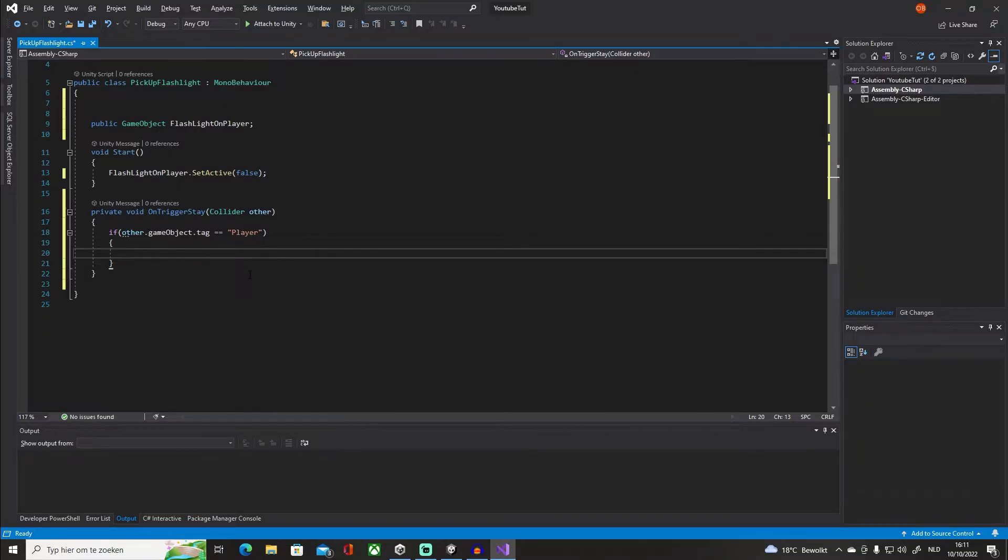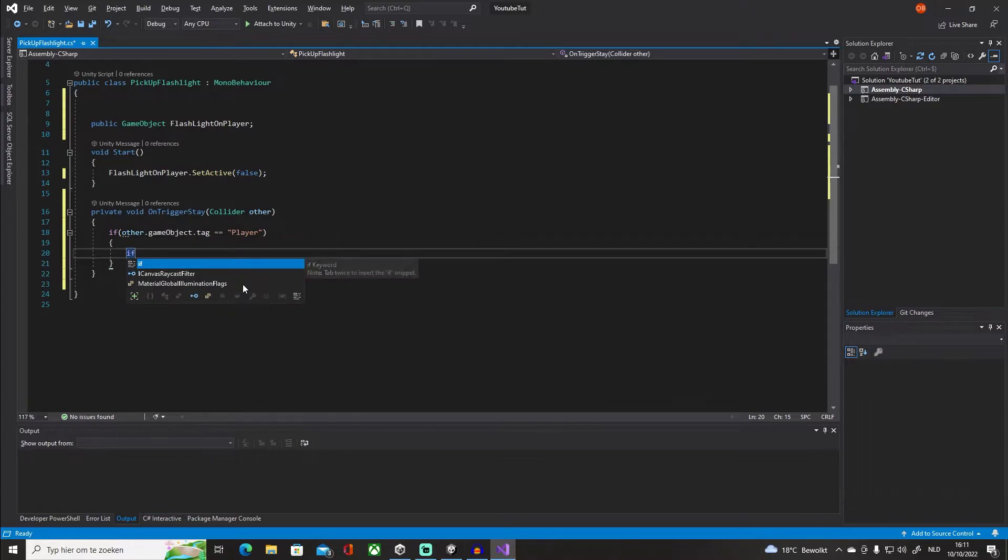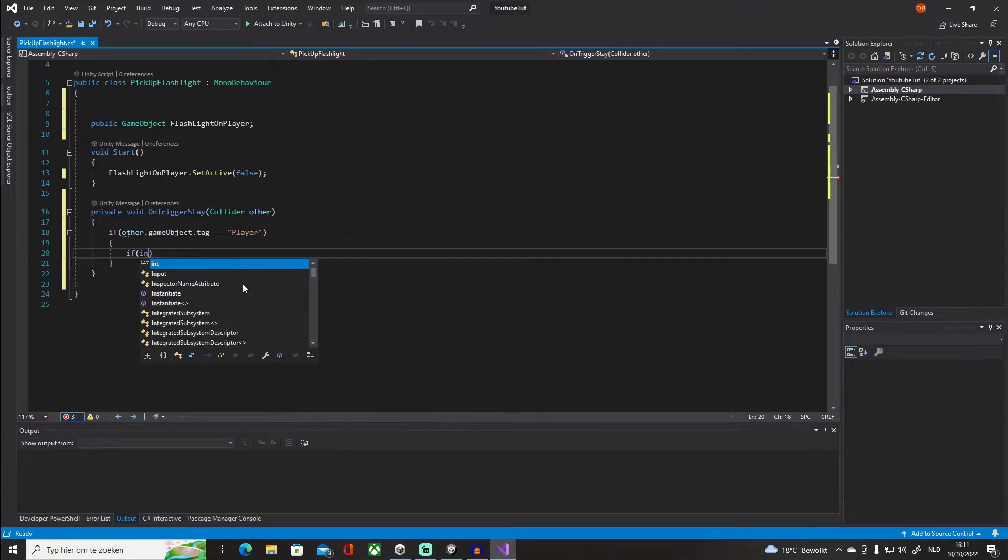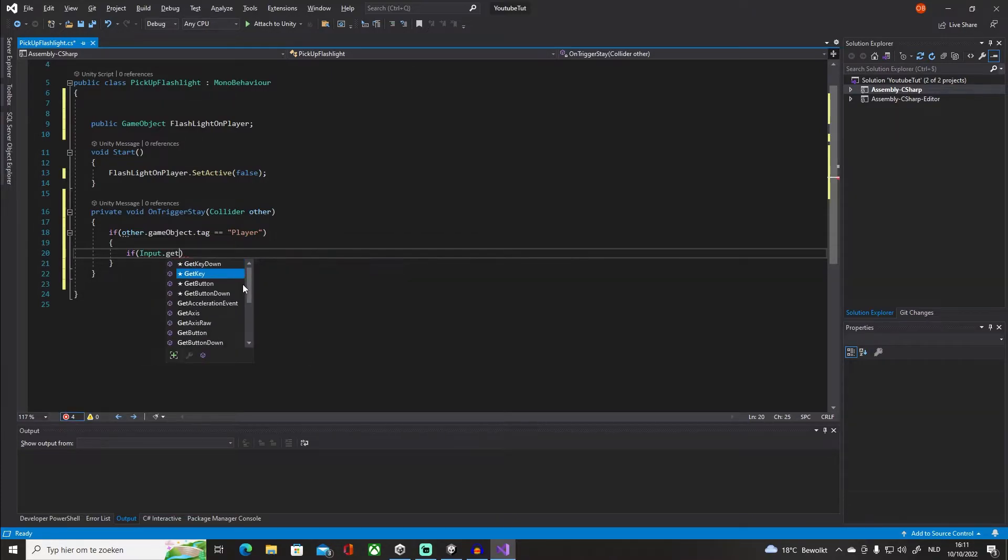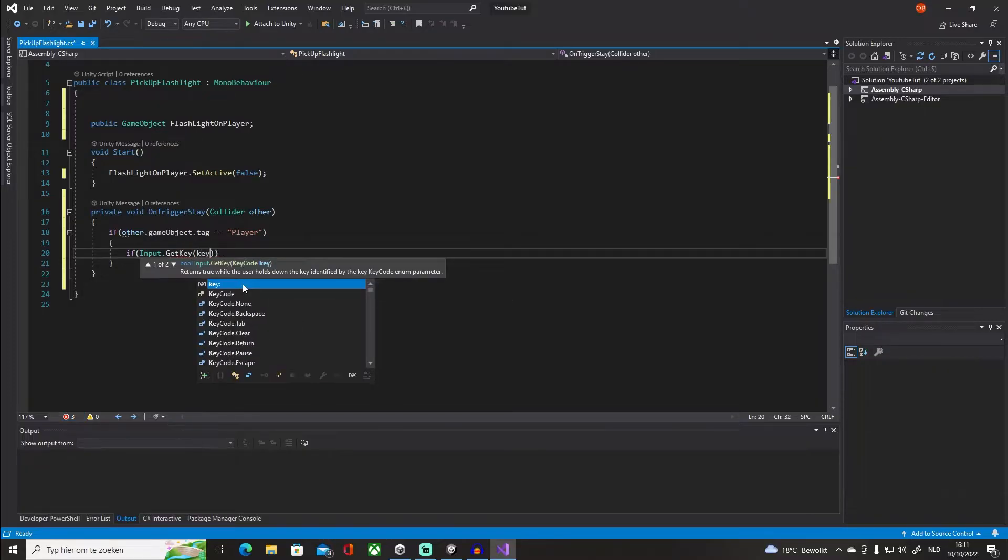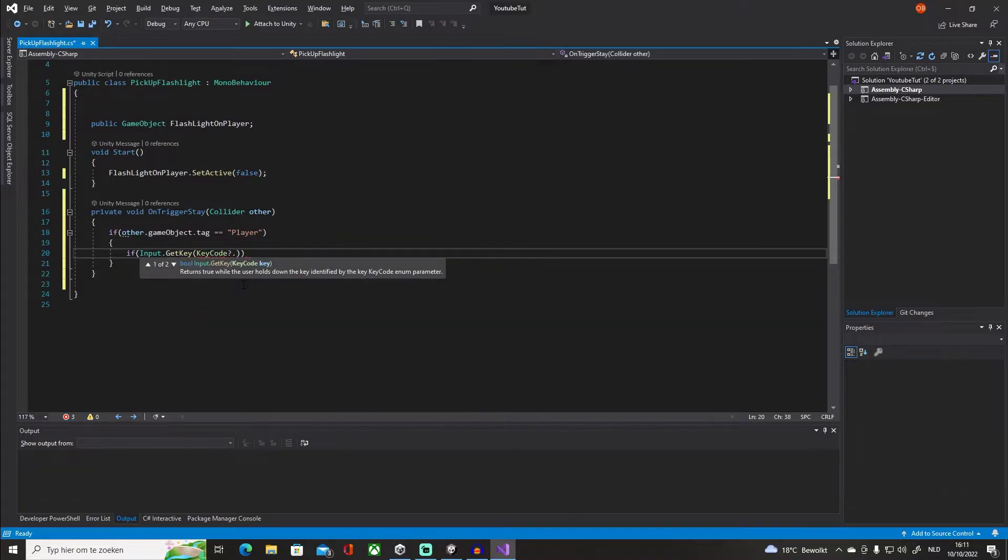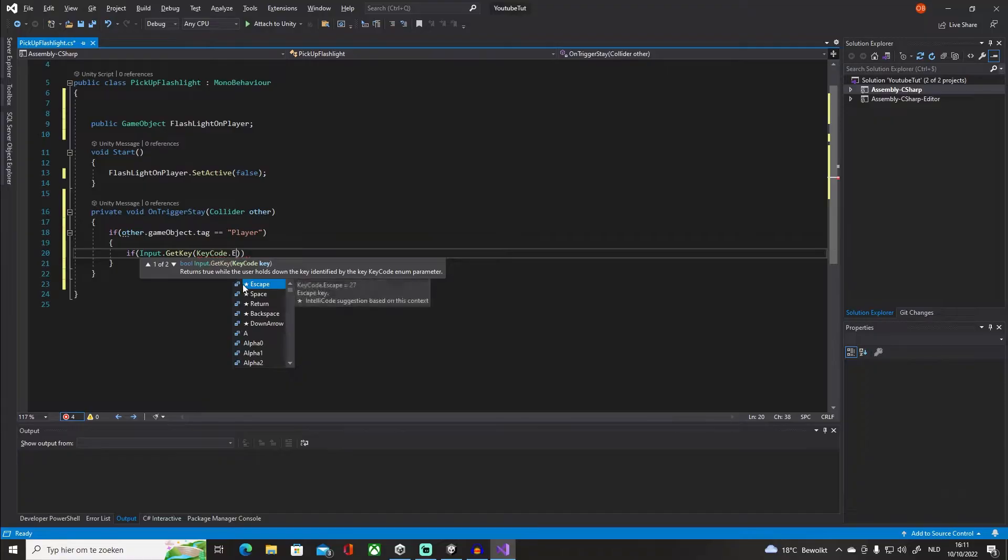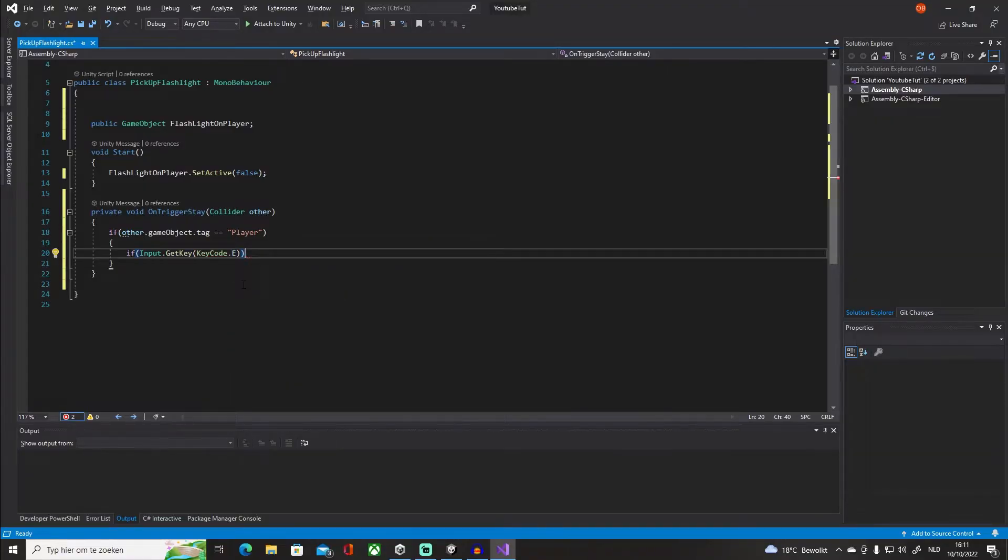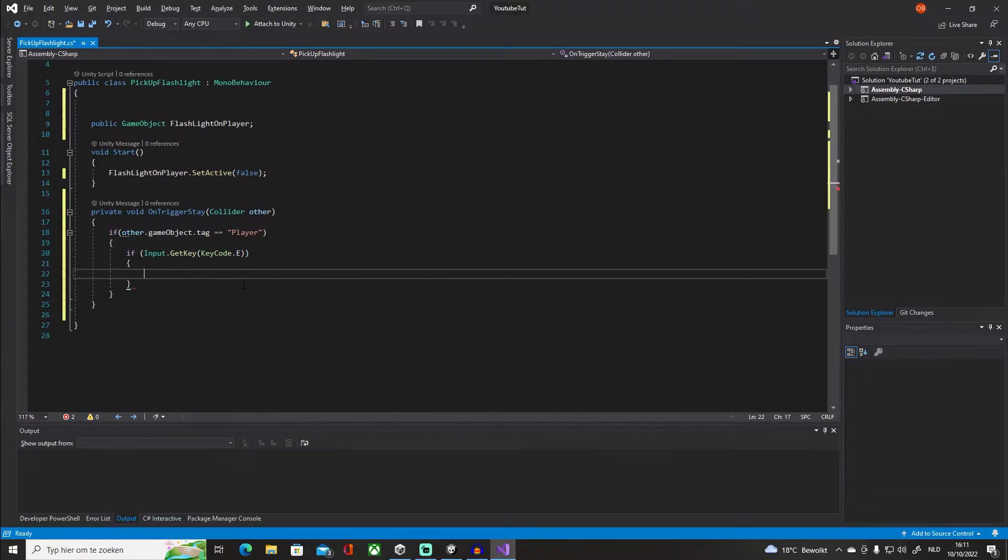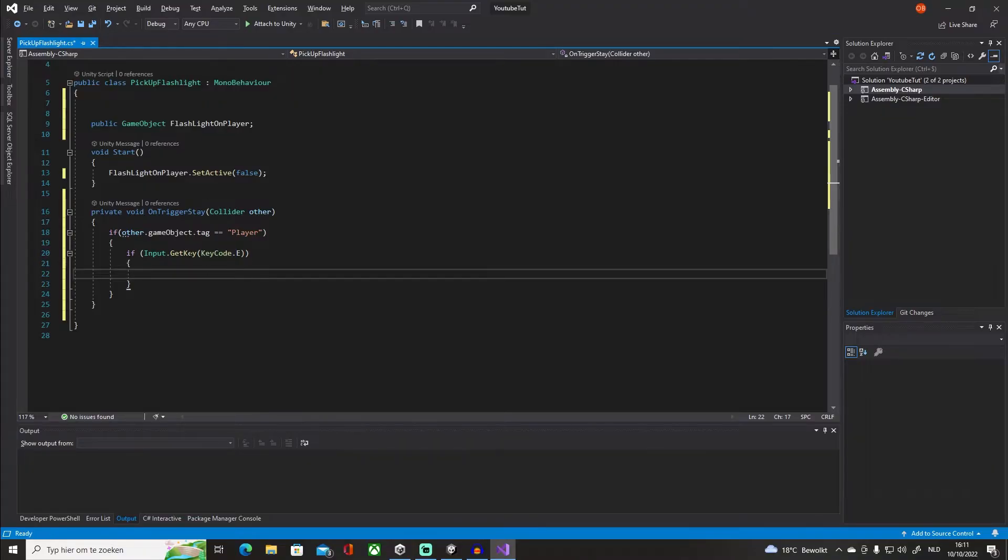So we're going to use the input system, so if Input.GetKey KeyCode.E - now you can use F, whatever that you like - so once we click on, you know, how we pick up our item...